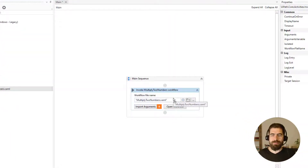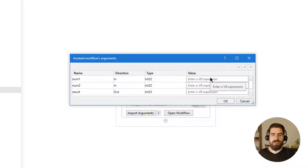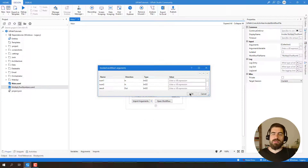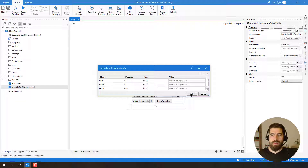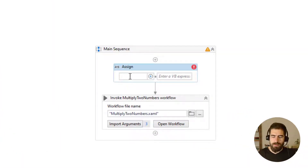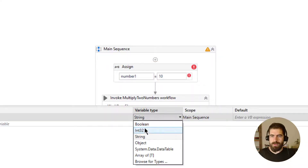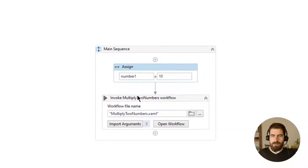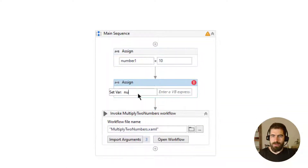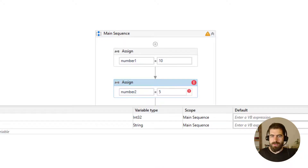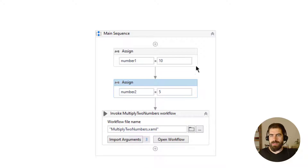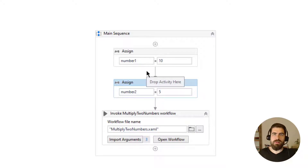I need to provide two numbers here for multiplication. Let's define them first using Assign activity. Let's call the first number 'number one', which will be 10 — let's change it to integer. And let's define another one, 'number two', let's call it 5 and change its variable type to integer. We have defined two numbers and will send them for the multiplication operation.